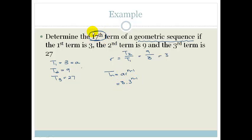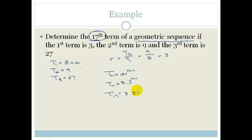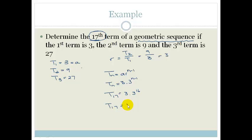Now we want the 17th term. T17 is equal to 3 times 3 to the power of 16. We take our calculators, and 3 to the power of 16 is a really big number, times by 3. We end up with T17 equal to 129,140,163.